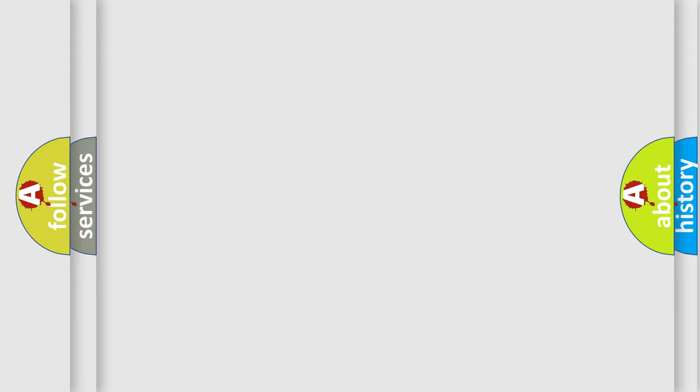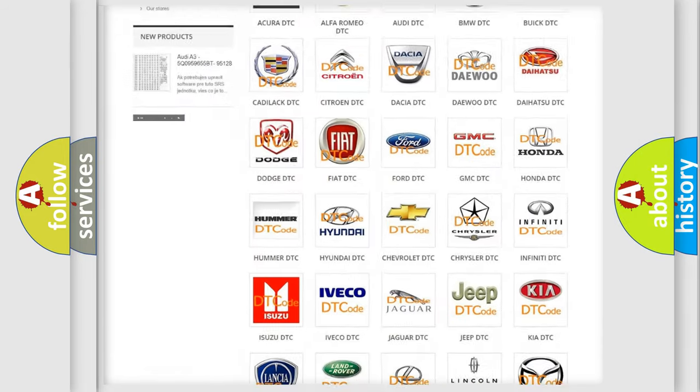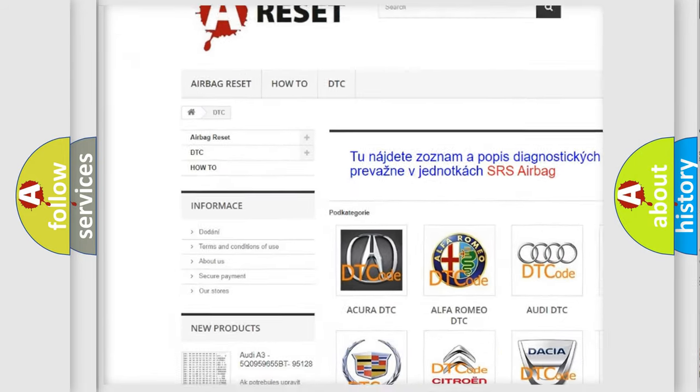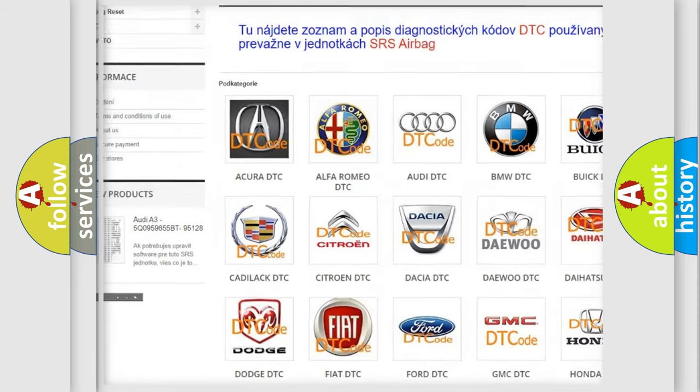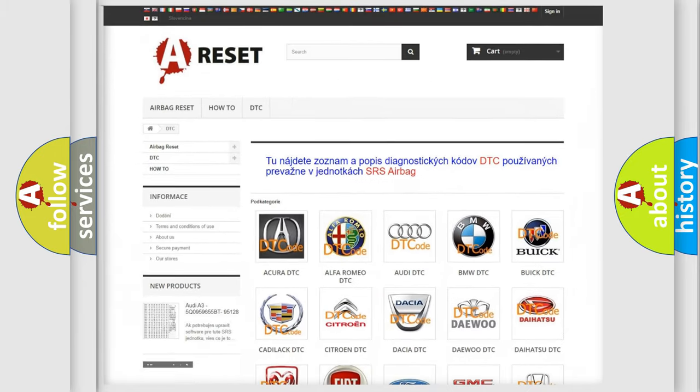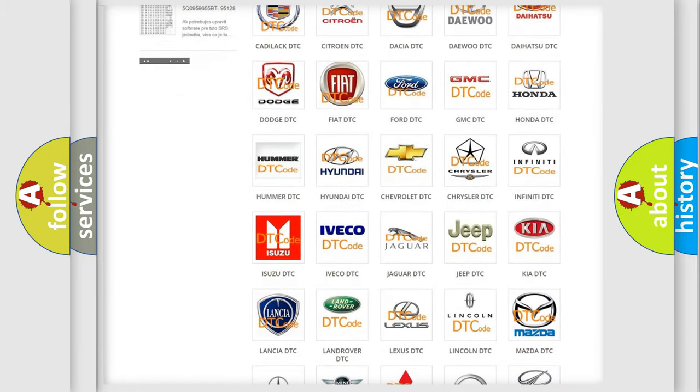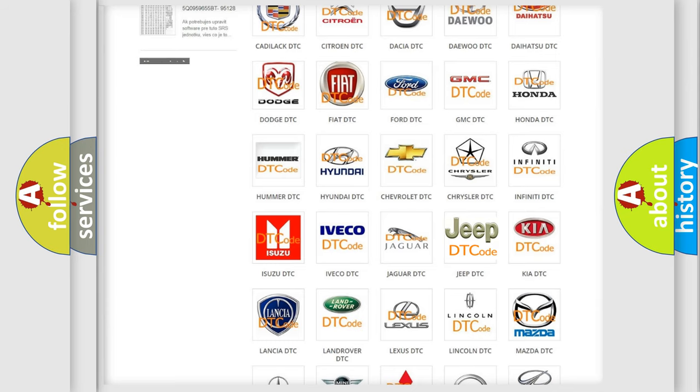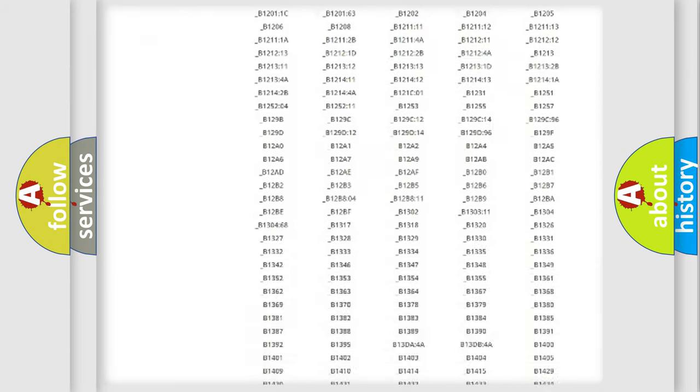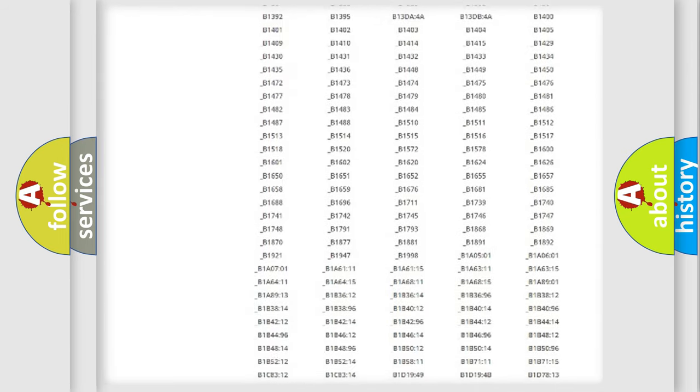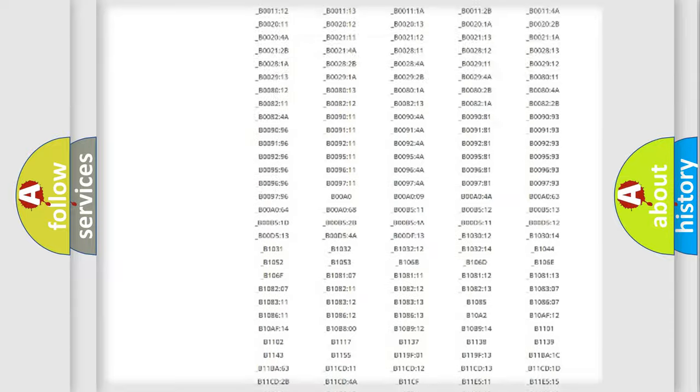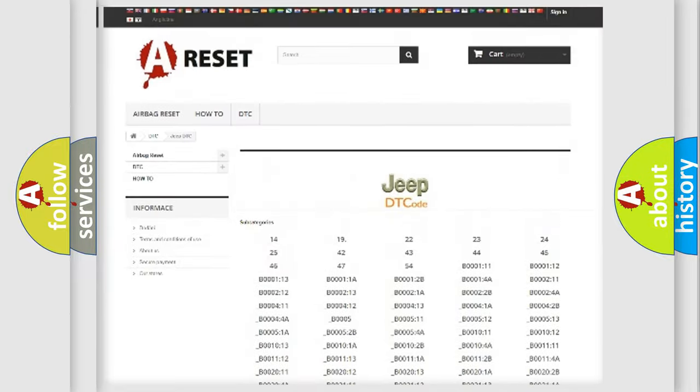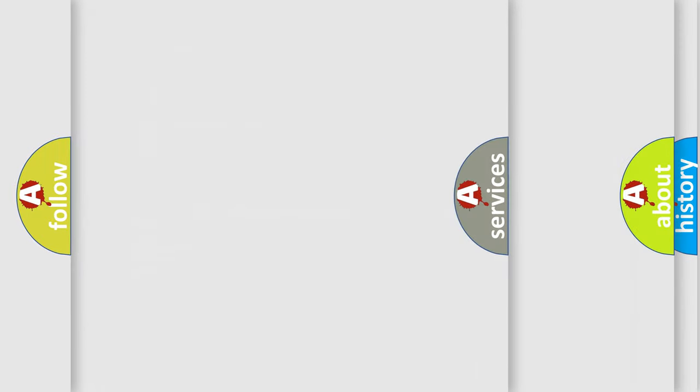Our website airbagreset.sk produces useful videos for you. You do not have to go through the OBD2 protocol anymore to know how to troubleshoot any car breakdown. You will find all the diagnostic codes that can be diagnosed in Jeep vehicles, also many other useful things.